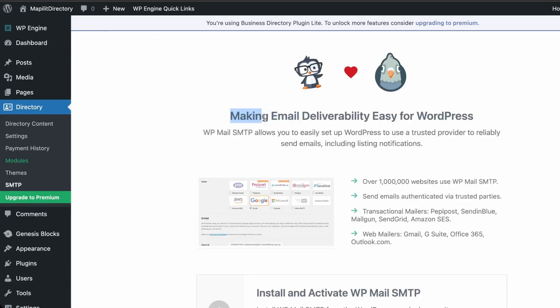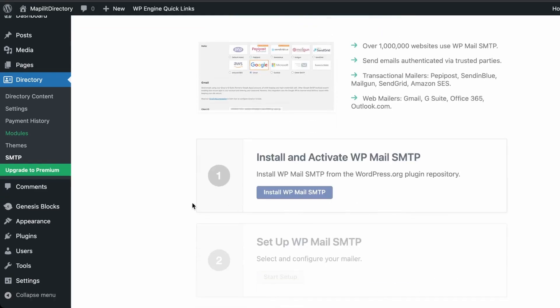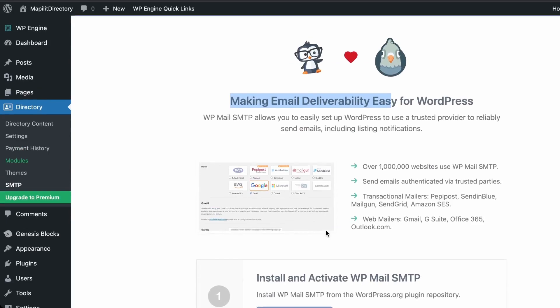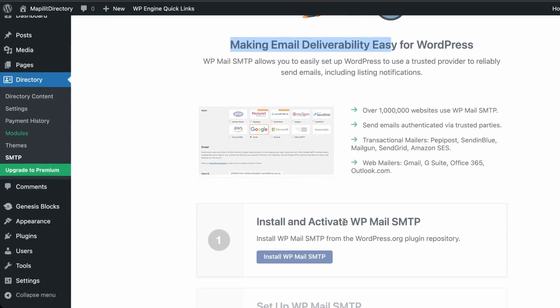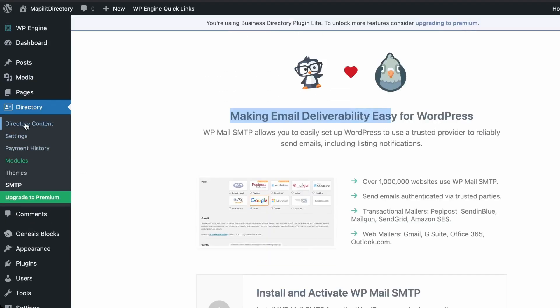Lastly, let's look at SMTP. If your hosting doesn't provide email hosting, you can install this plugin to send emails using Gmail or an email service provider such as Mailgun or SendGrid. I'm using WP Engine so email delivery is already handled.